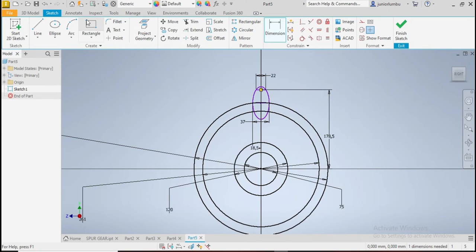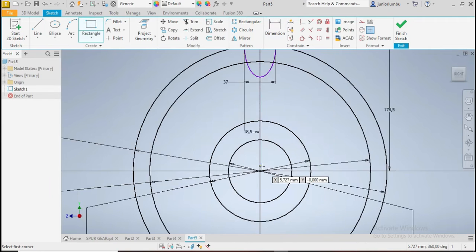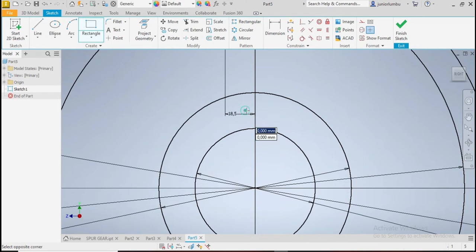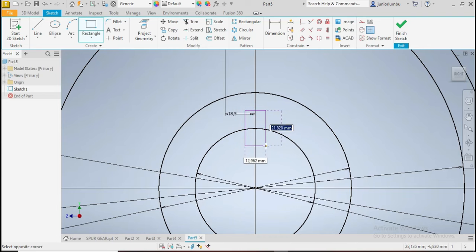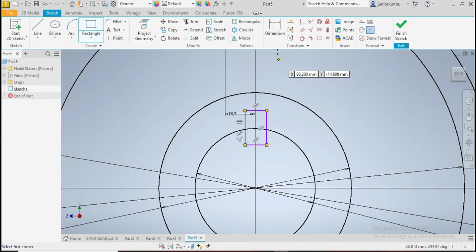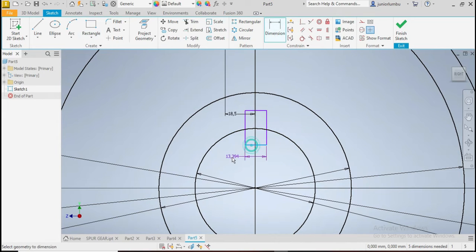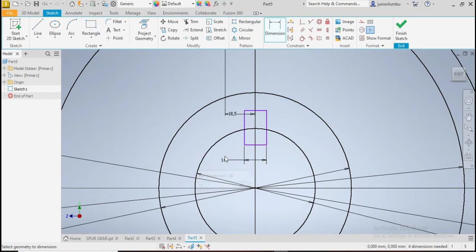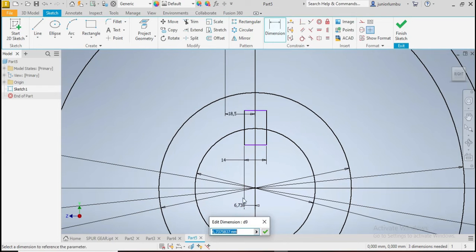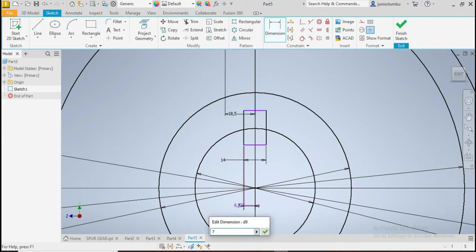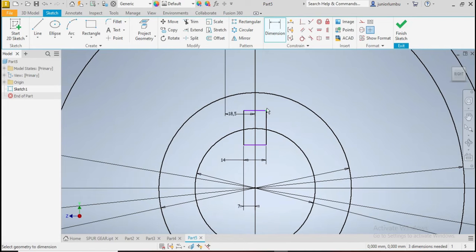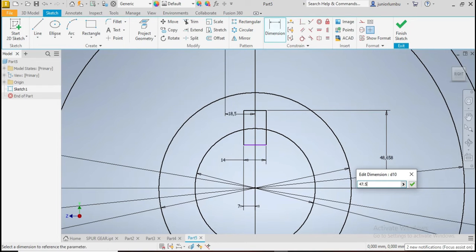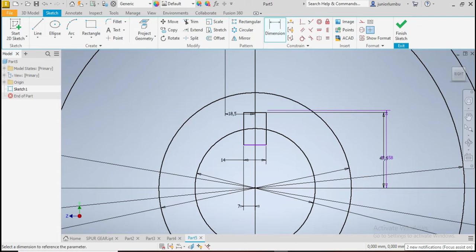Now you come here, you draw your keyway. So this one here needs to be 14 millimeters, so one four. And from here to there you need seven, seven millimeters. There you go. Now you need to make sure that from there to here you have 47.5. 47.5. That is good.